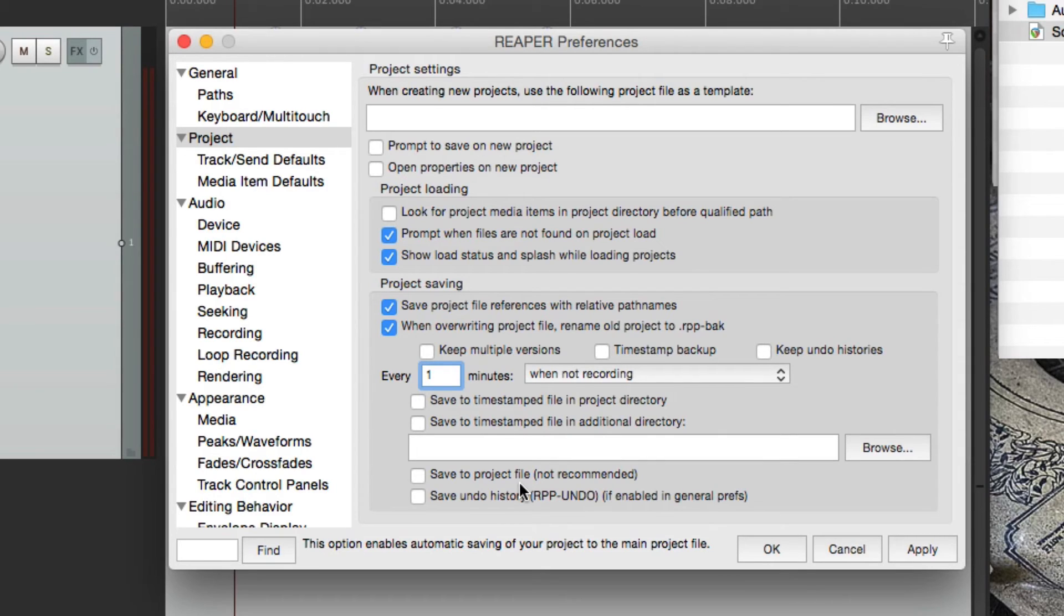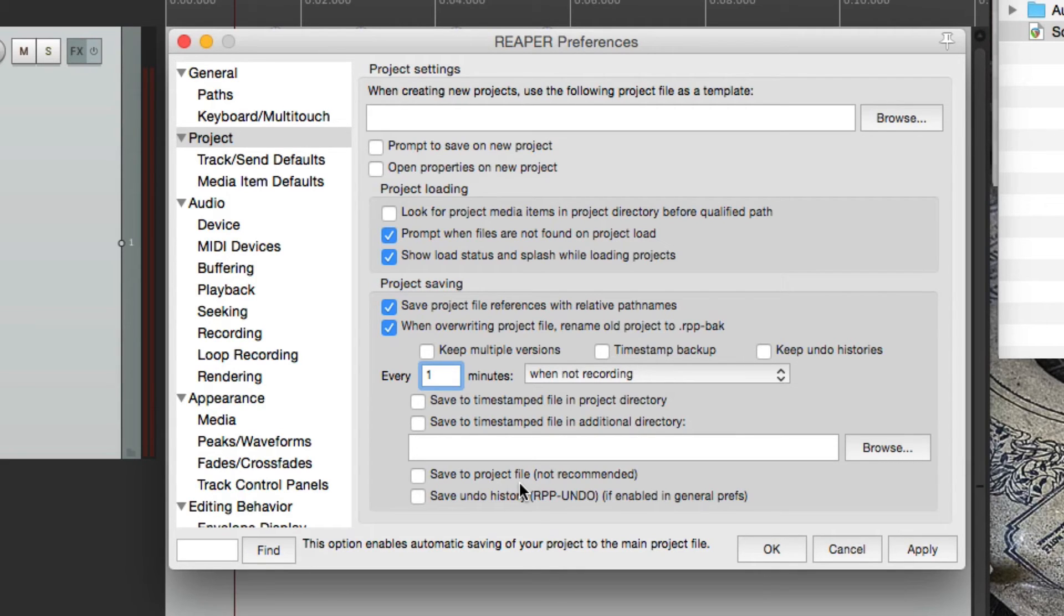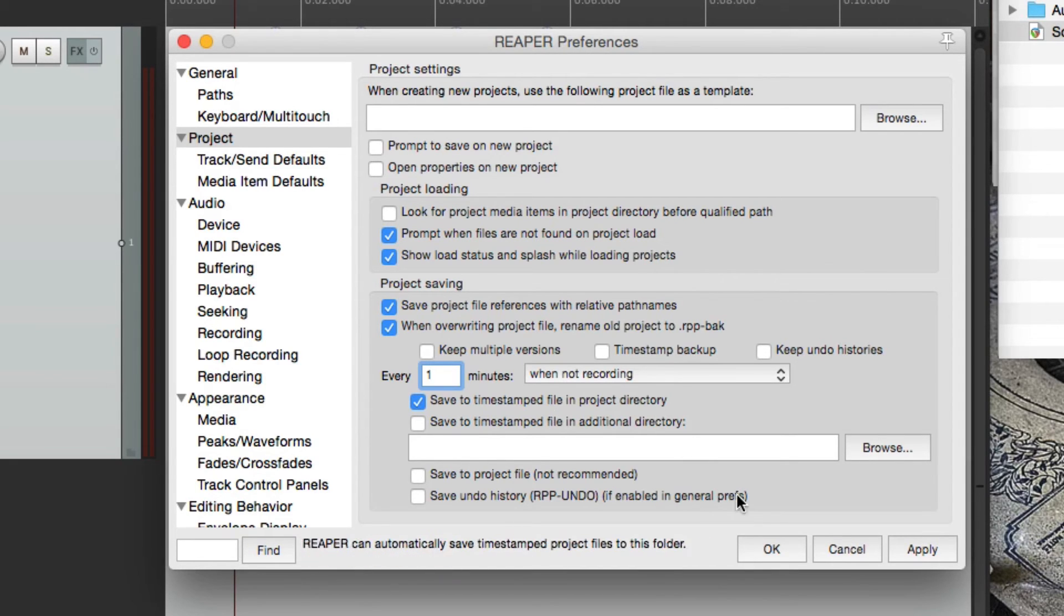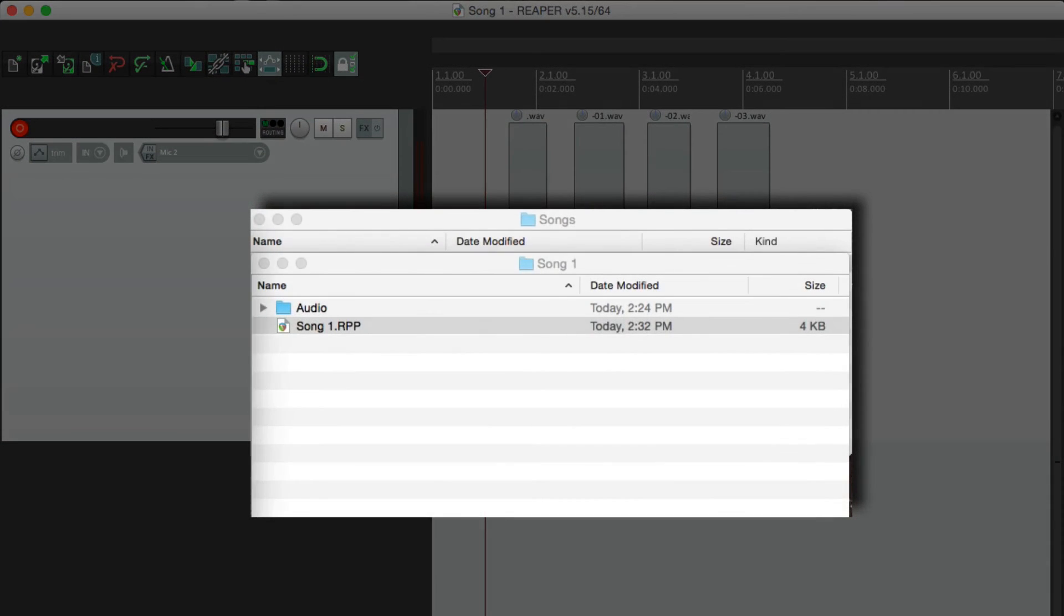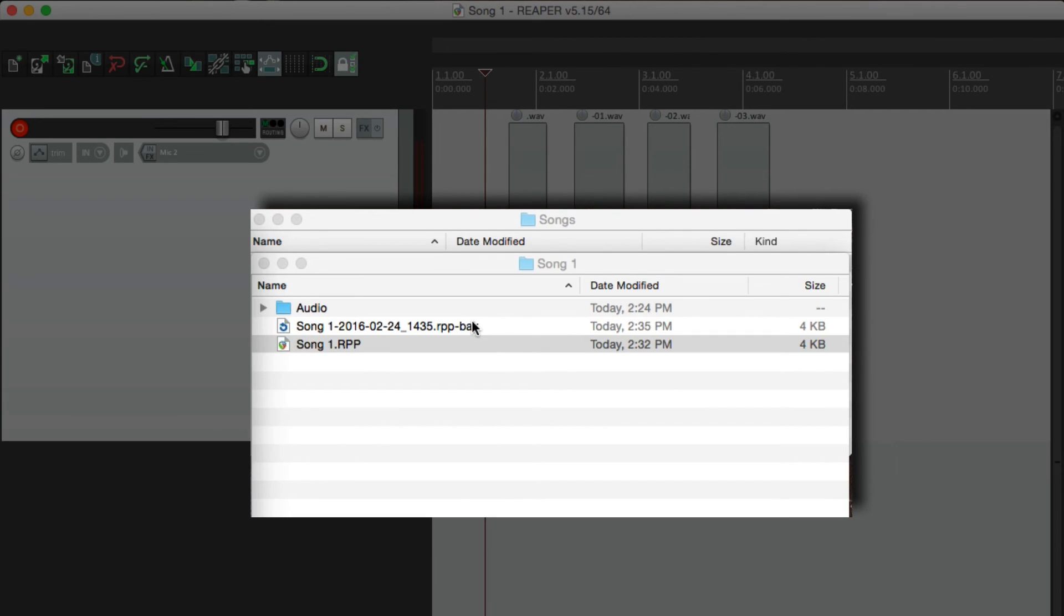Now if these options are off, which they are by default, auto backup isn't turned on. So auto backup can create a timestamp file in the project directory. So if we hit OK, you see it automatically made a backup.